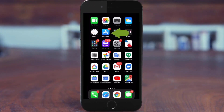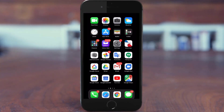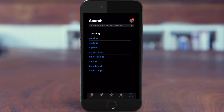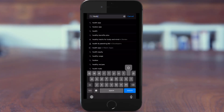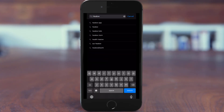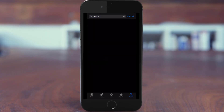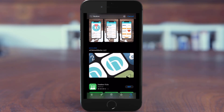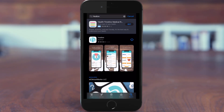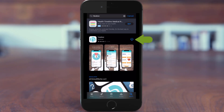Depending on your device, click on either the Google Play or Apple App Store. In the search bar up above, click and type in Hilo. Once your results have populated, click on the download icon.